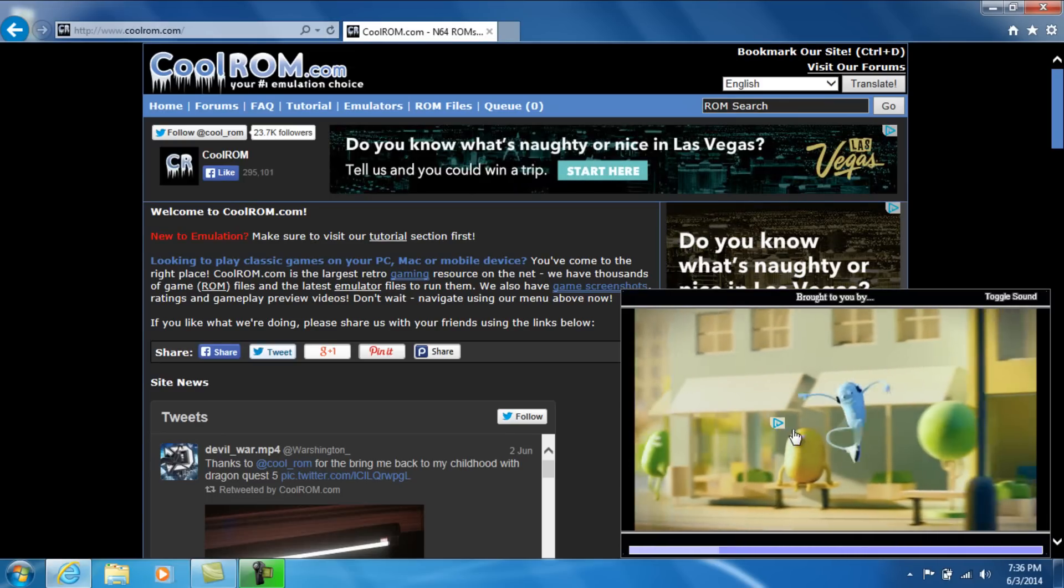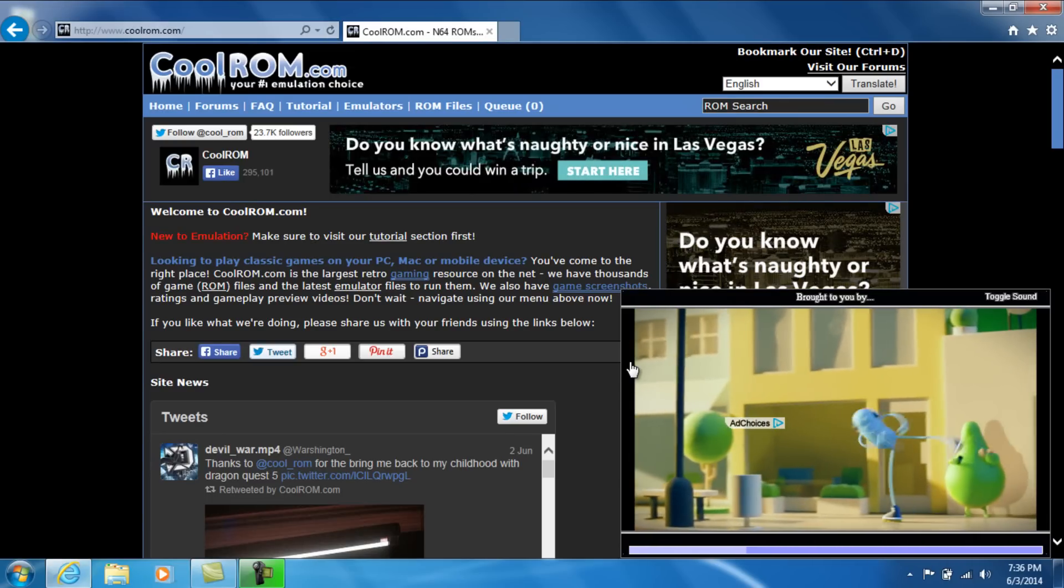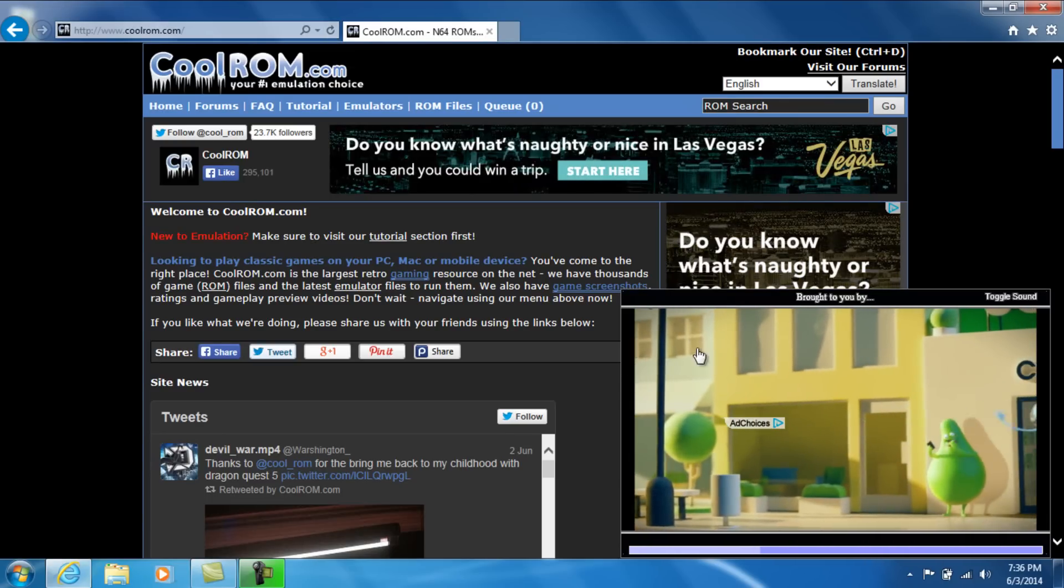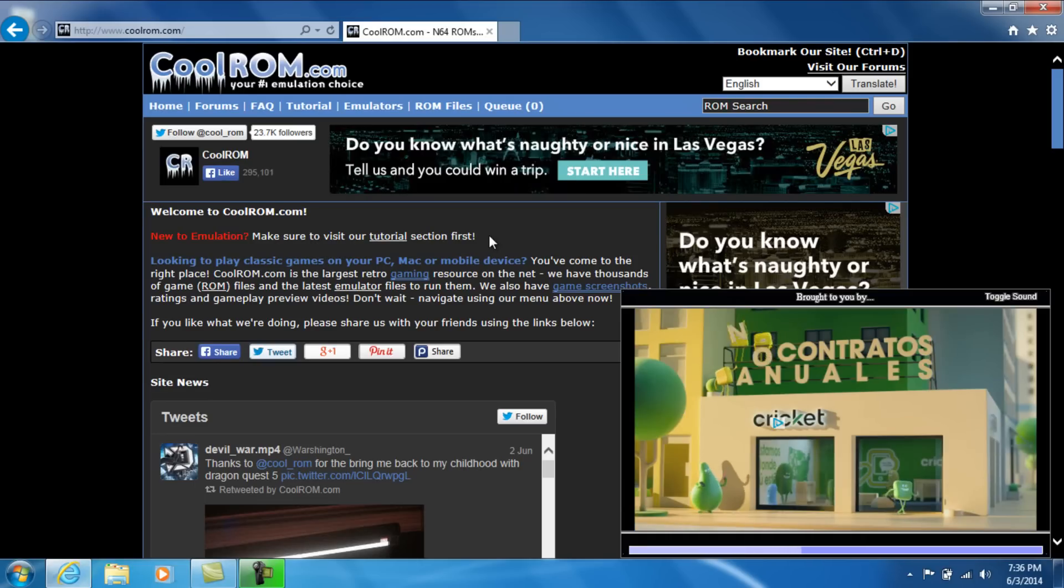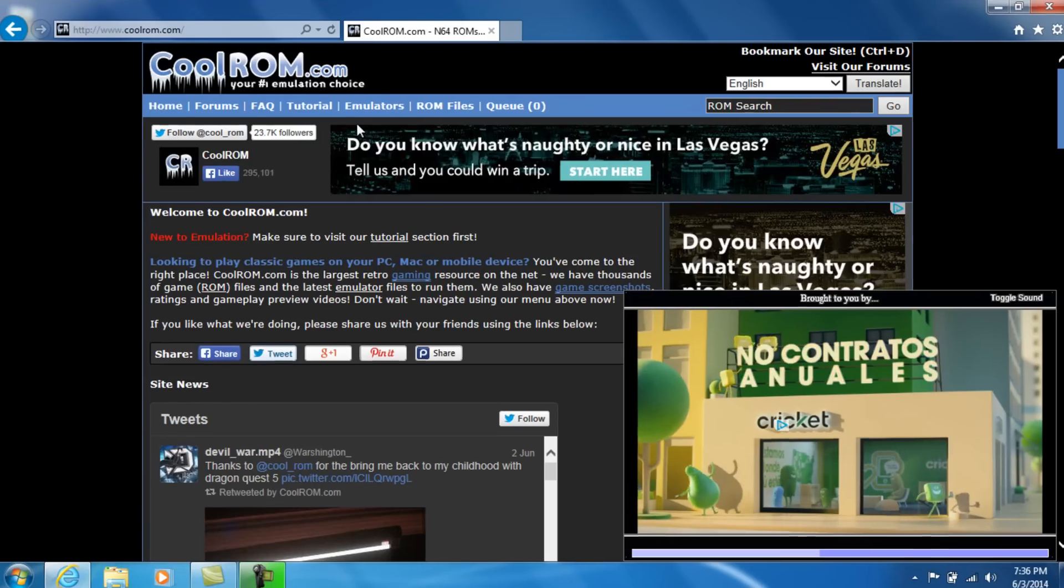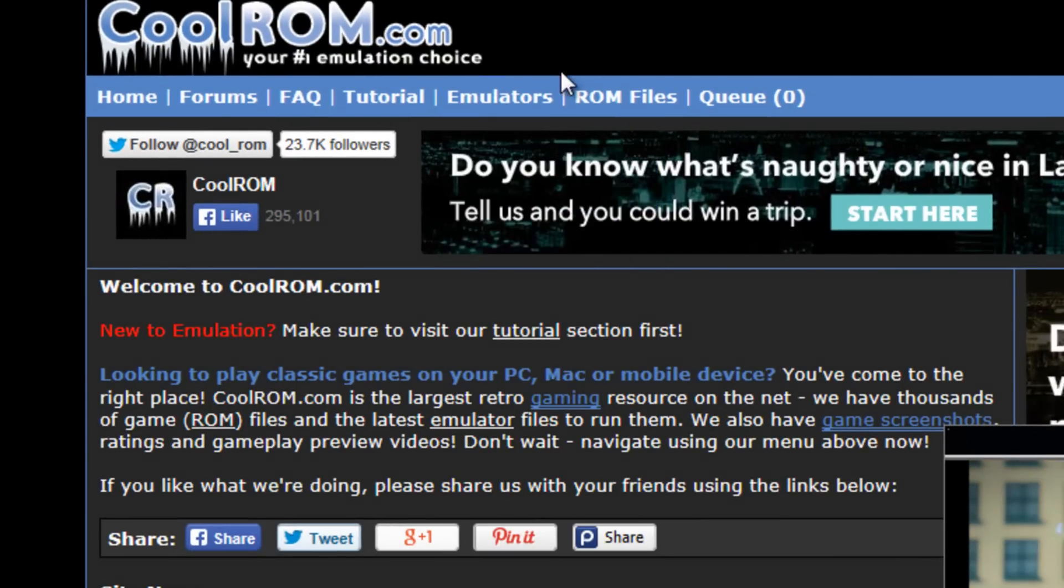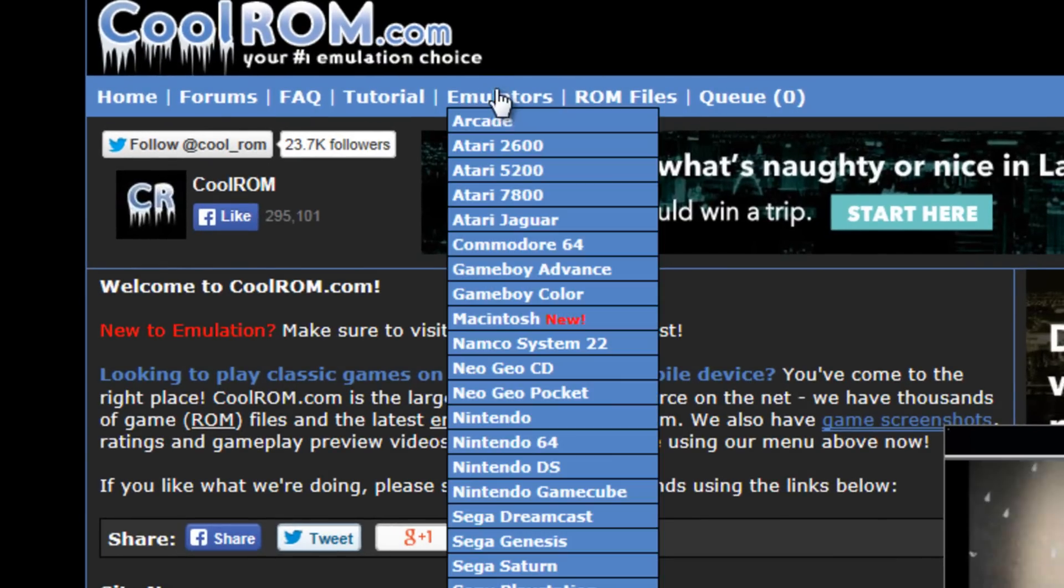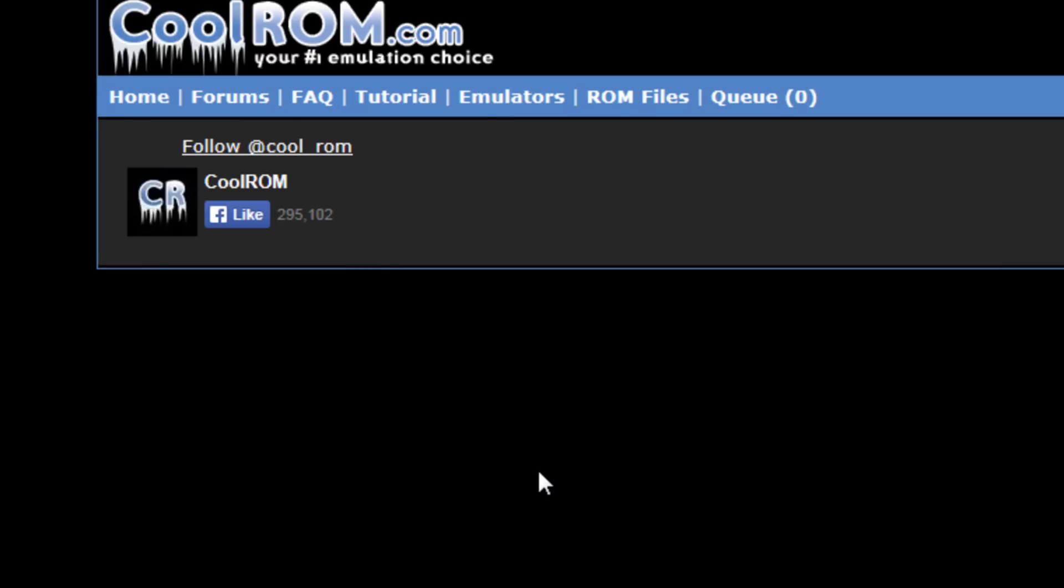Now, a little ad might be playing here on the side, but just try to ignore it because, you know, this is how these guys get their money. So kudos to them. Anyways, so go ahead and scroll over to the emulator tab and go all the way down to where it says Nintendo DS. Click on that.